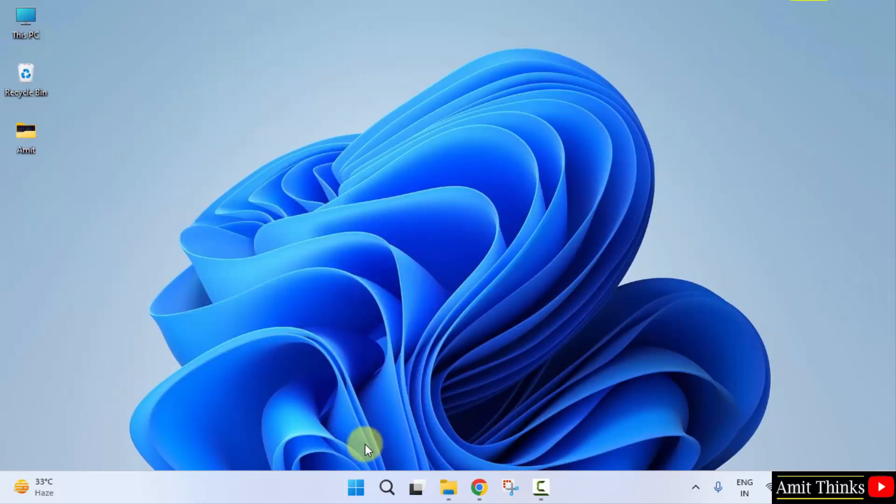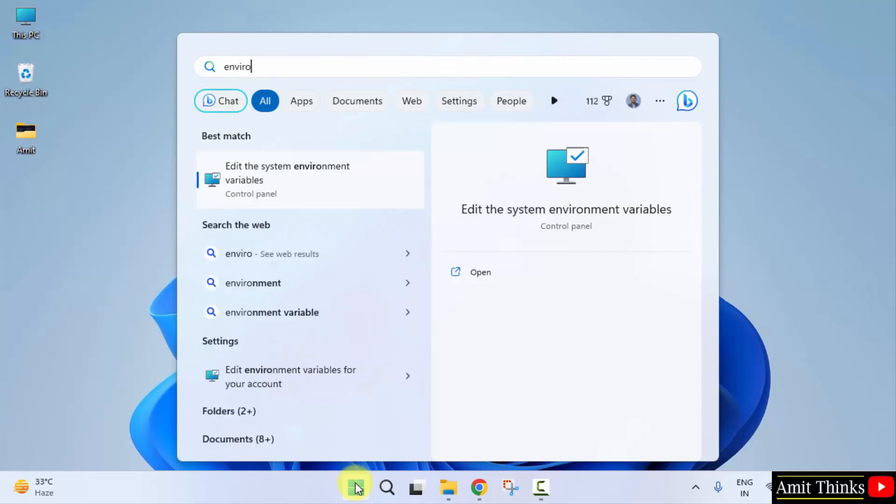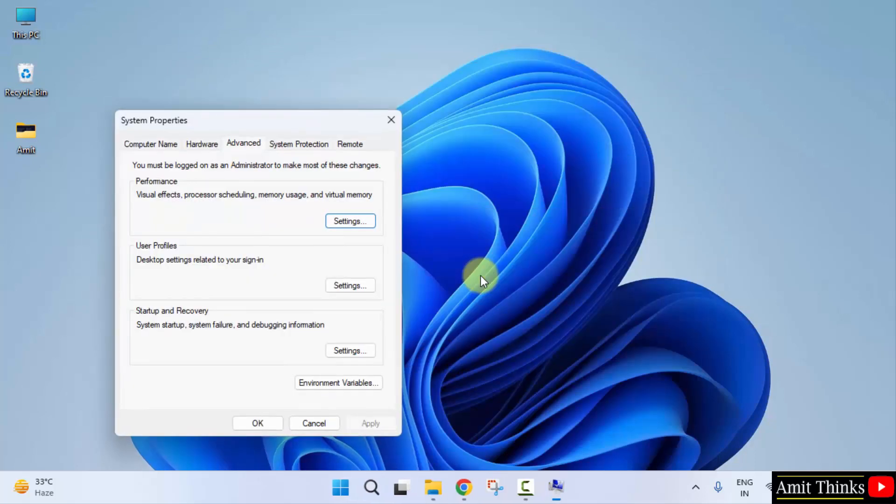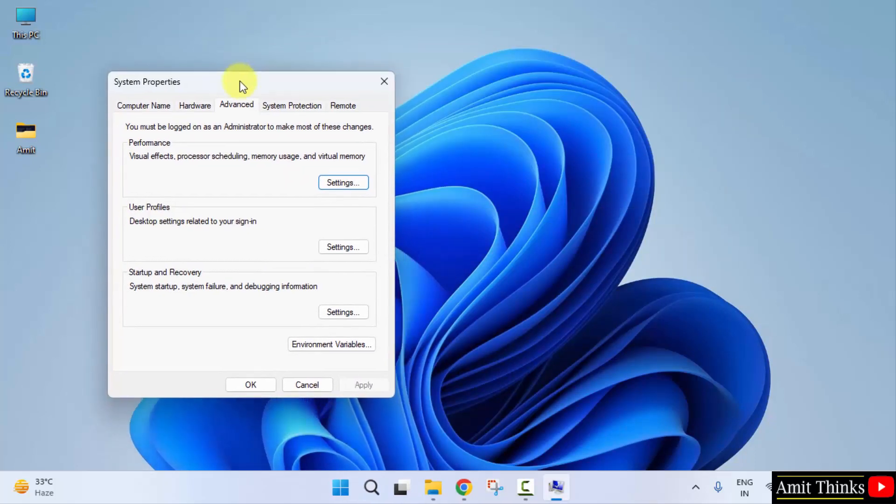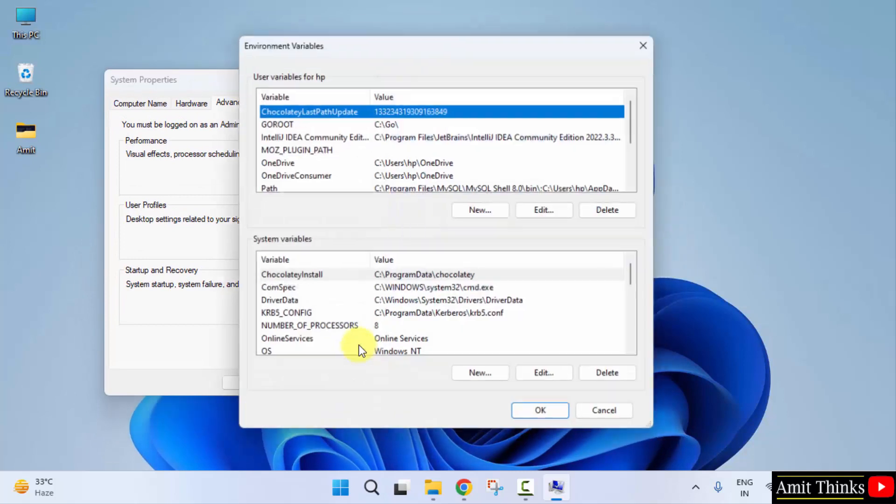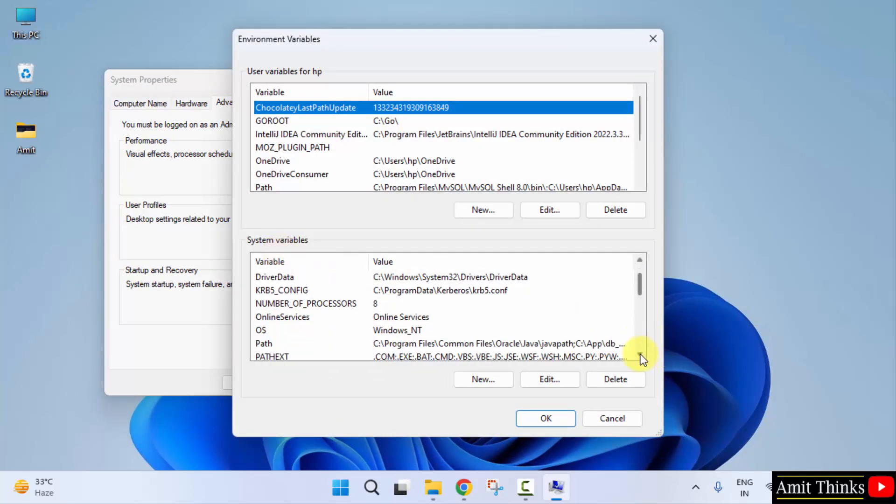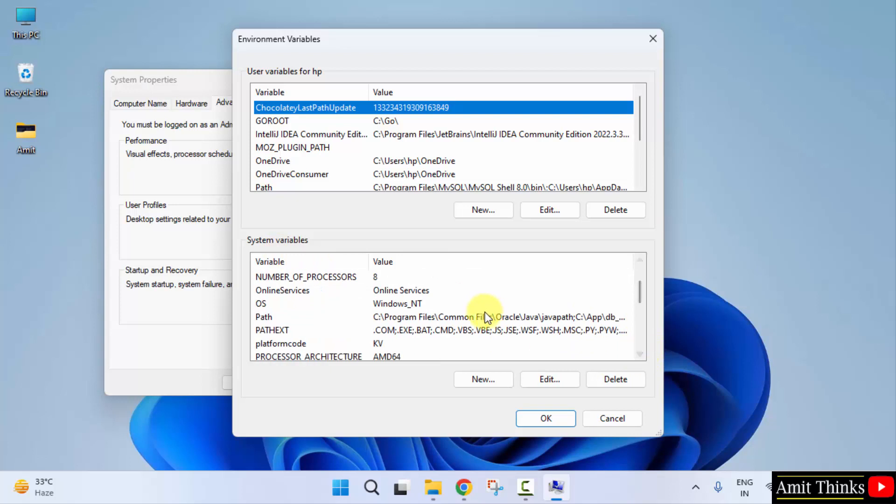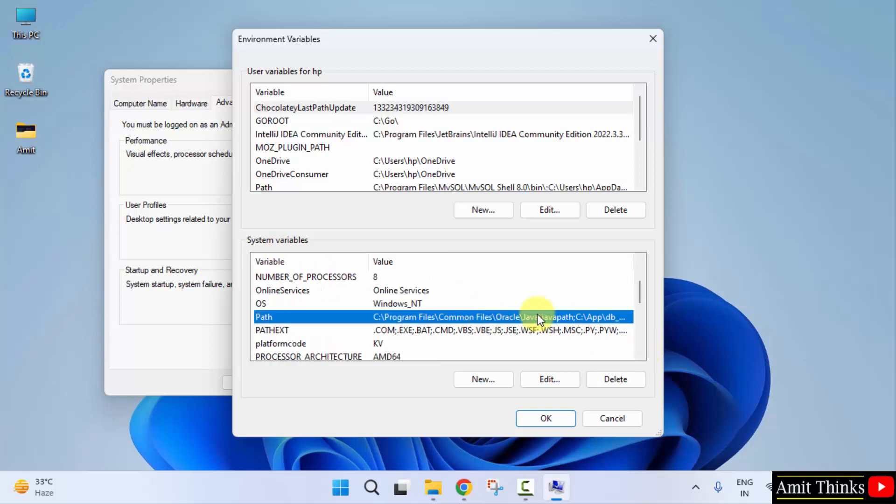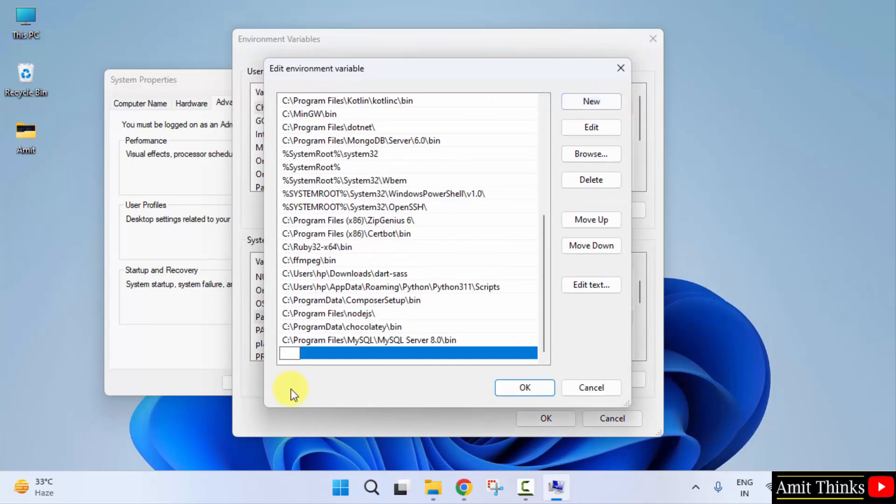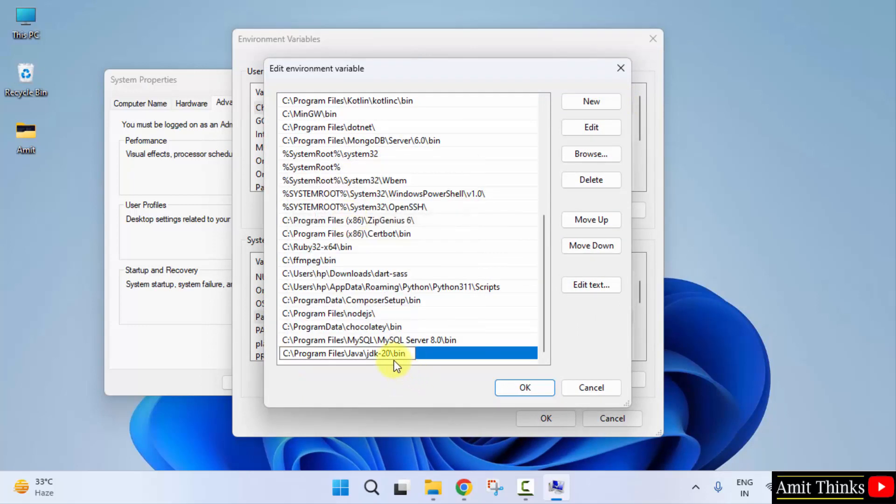Minimize. Go to start, type environment variables. Remember, you need to click on Edit the System Environment Variables. Click on open. Now go to Environment Variables. Click on it. In the System Variables, go below. Double click on it. Go to New. Right-click and paste the same path. Here it is, the bin path.